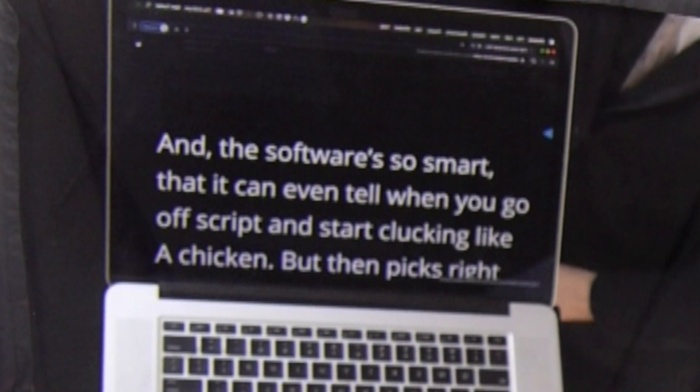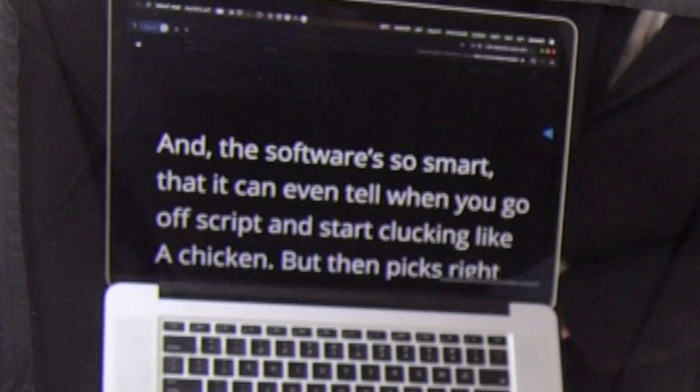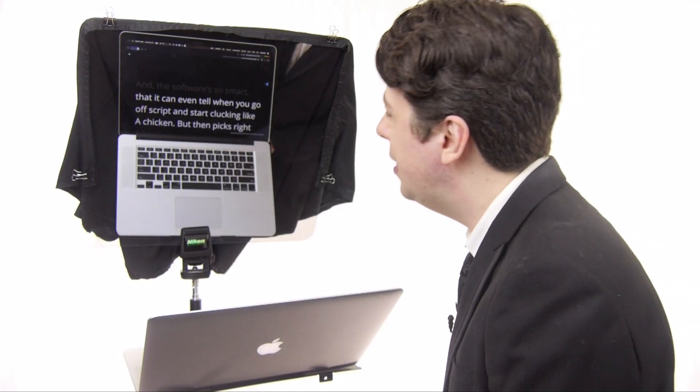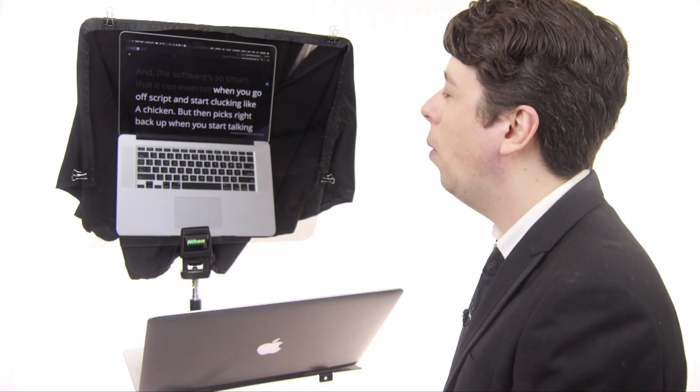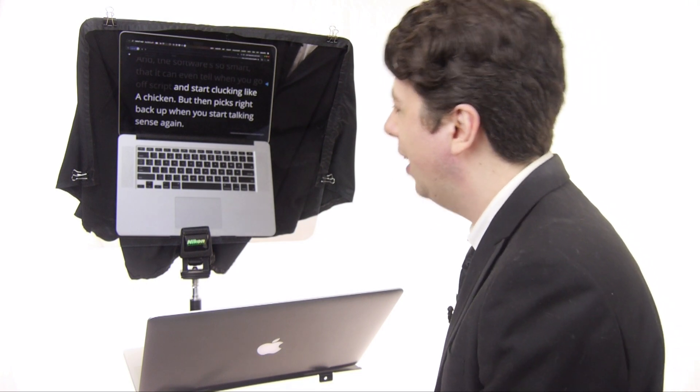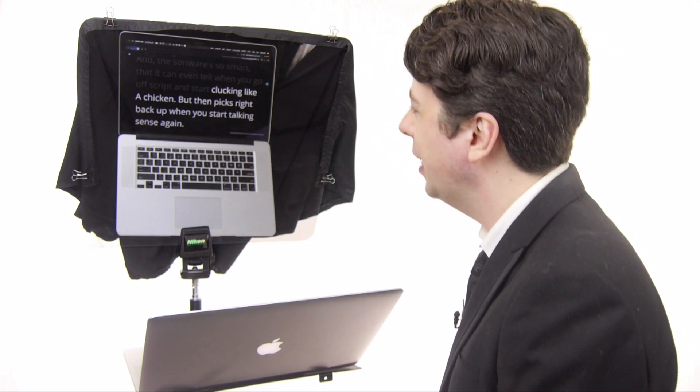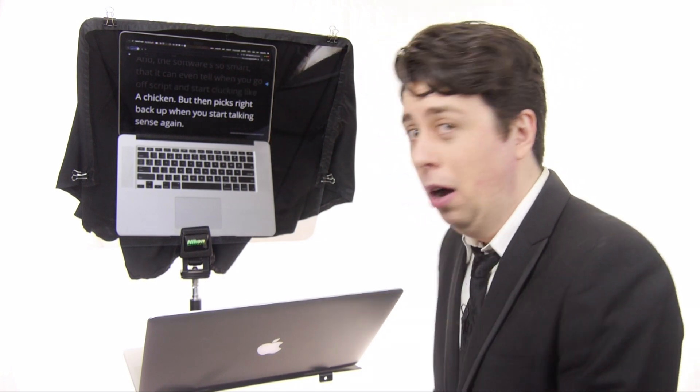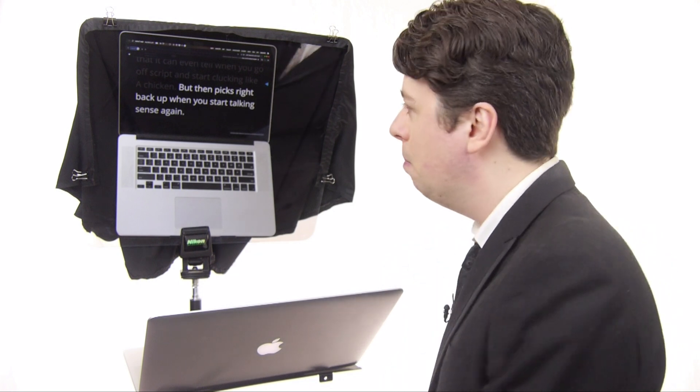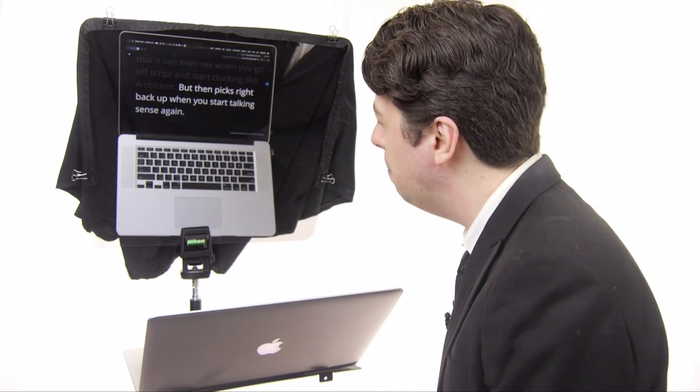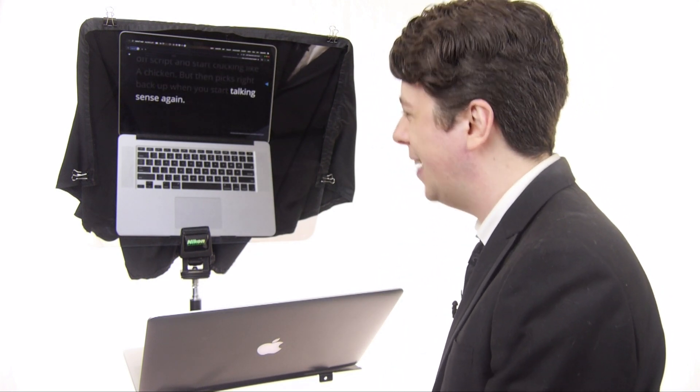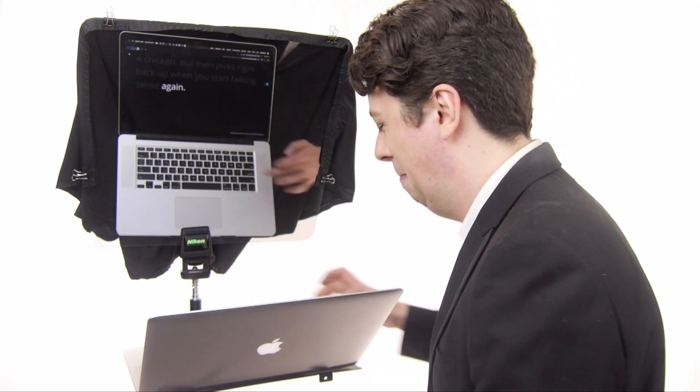The software is so smart that it can even tell when you go off script and start clucking like a chicken, but then picks right back up when you start talking sense again.